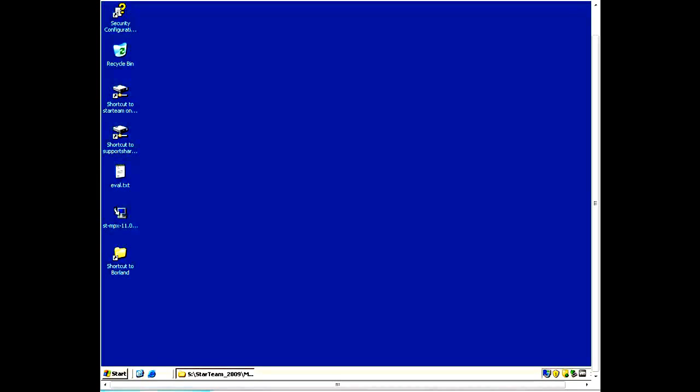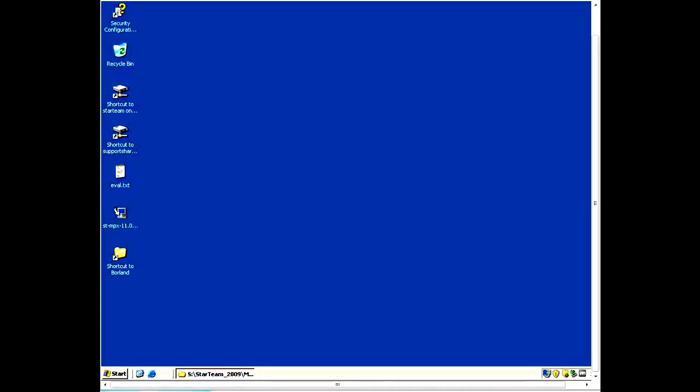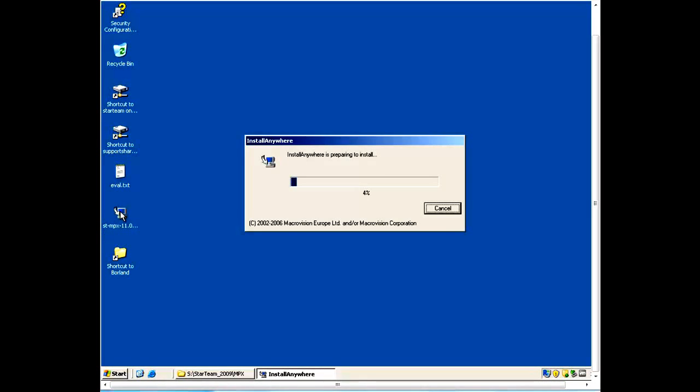Firstly, log in to the machine on which you wish to install the StarTeam MPX Message Broker as administrator. Then double-click the installer.